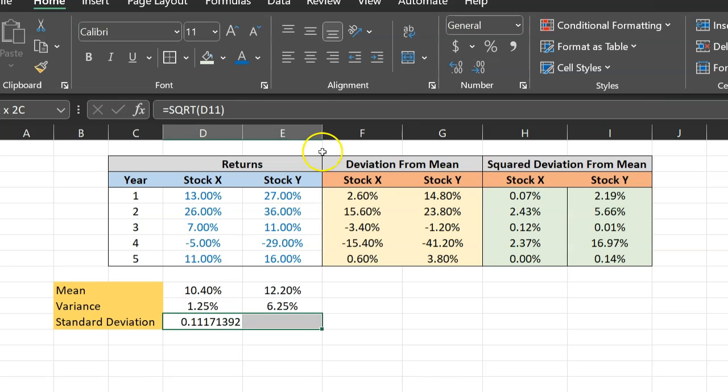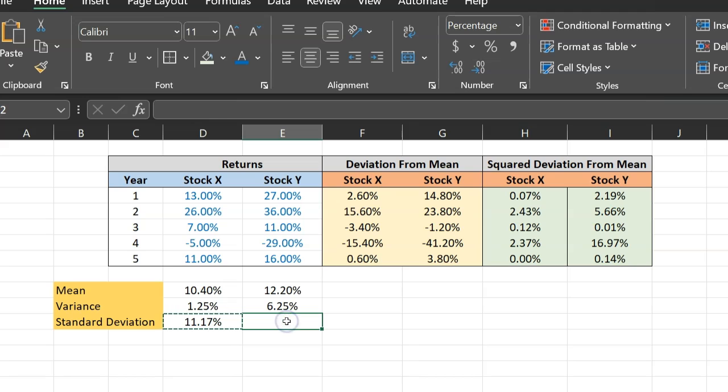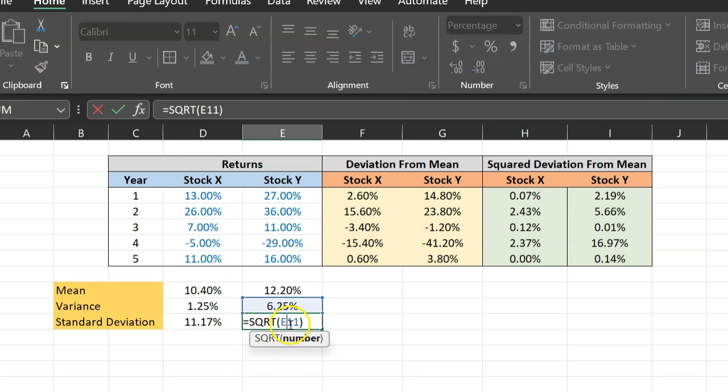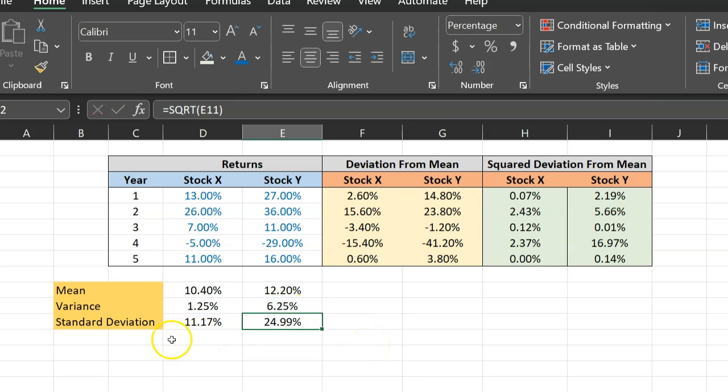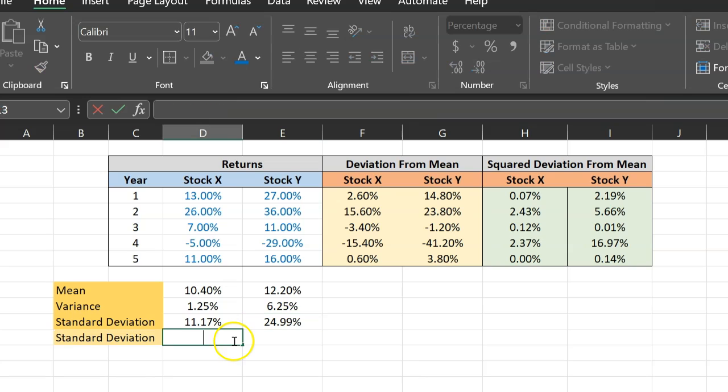Again, let's express these in percentages. So 11.17%. I can copy this formula with the CTRL-C and paste it here. This basically allows me to calculate the square root of this number, which is the variance of the stock returns of stock Y. And so there you have it. The standard deviation of stock X returns and stock Y returns. About 11.17% for stock X and about 25% for stock Y.